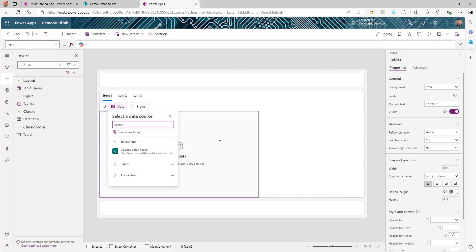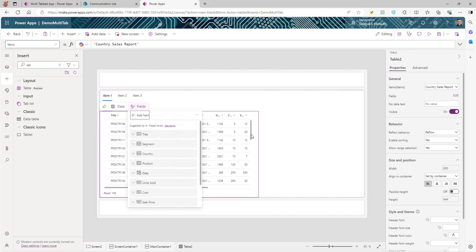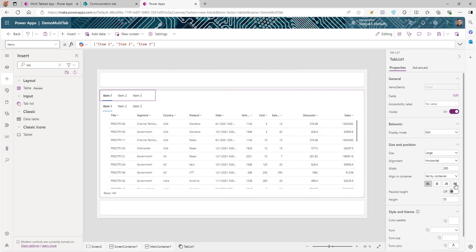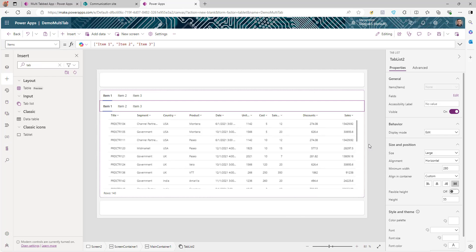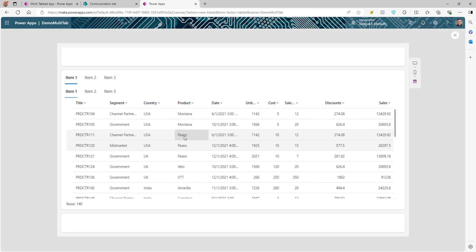You can also use a Gallery control depending on your need — either gallery or table works. For this video I'm using Table. Select the data source, which is going to be our Country Sales Report. It's added. Now for a couple of UI changes: once you select the table, stretch it to the full width. Similarly, stretch both of our Tab List controls to take the full width of the container.